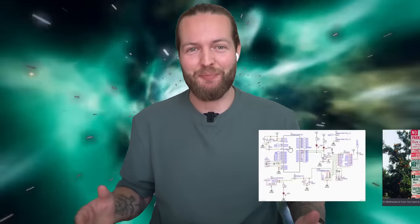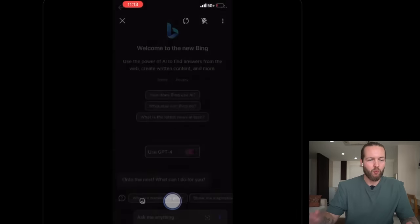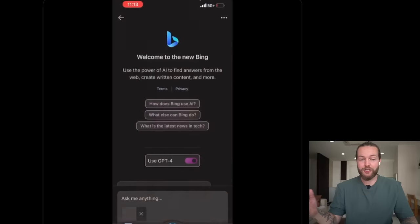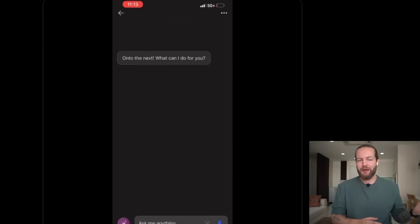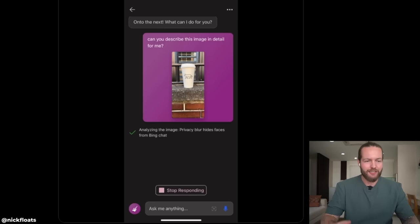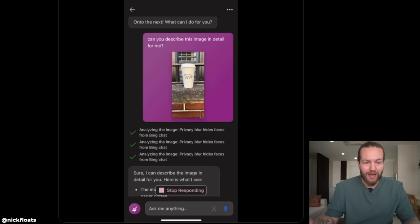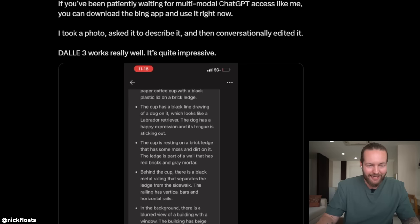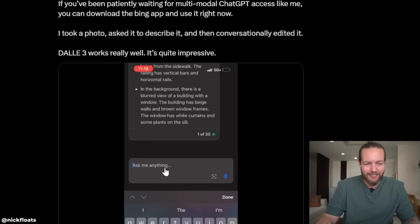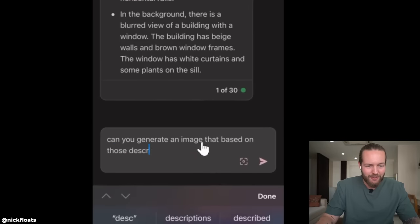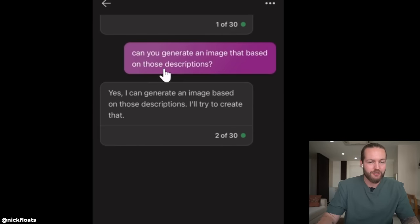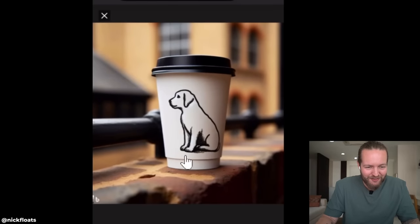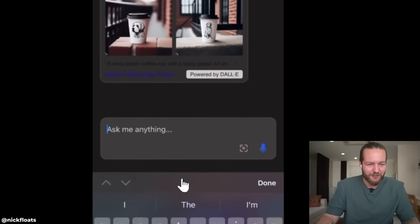We just got ChatGPT Vision and DALL-E 3, so let's look at a ton of examples. If you've been waiting for multimodal ChatGPT access, you can download the Bing app and use it right now. Nick took a photo, asked it to describe it, then conversationally edited it. It describes in detail what it actually is, and then he asked it to generate an image based on that description — and he got a bunch of different images made with DALL-E 3.